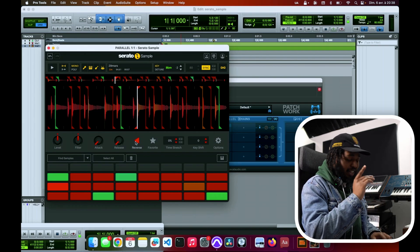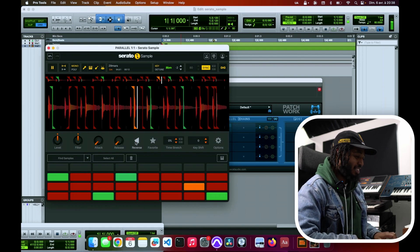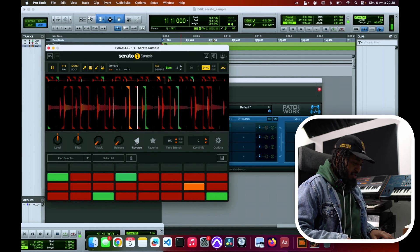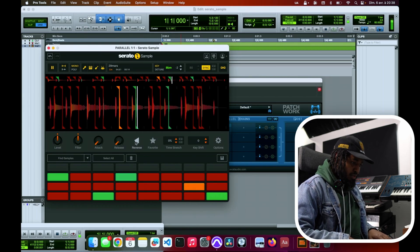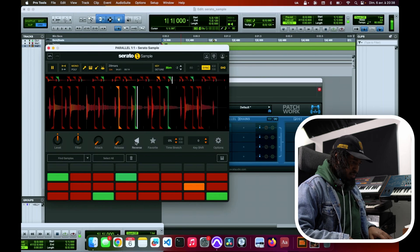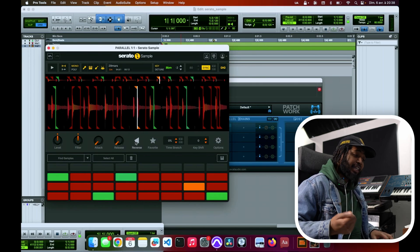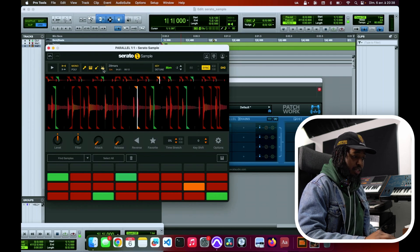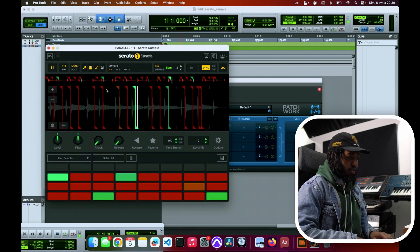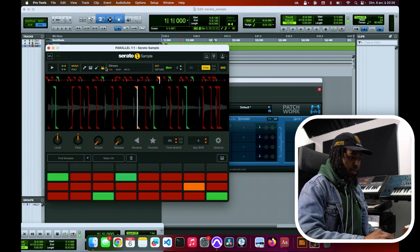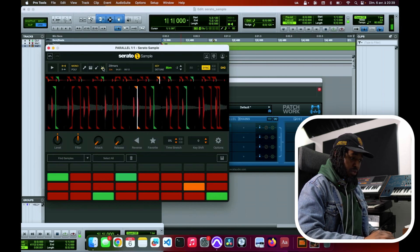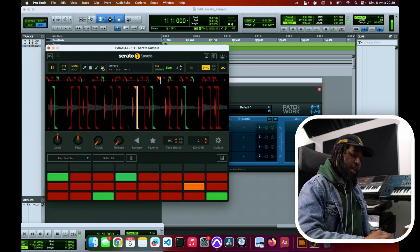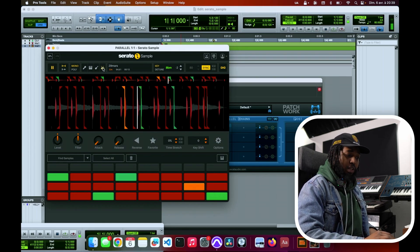You see when my man said there was stem separation I'm like yeah, so we can hear that kick is there. Listen, there's just this simple button here to take off the drums. There we go, so now we have only the drums.